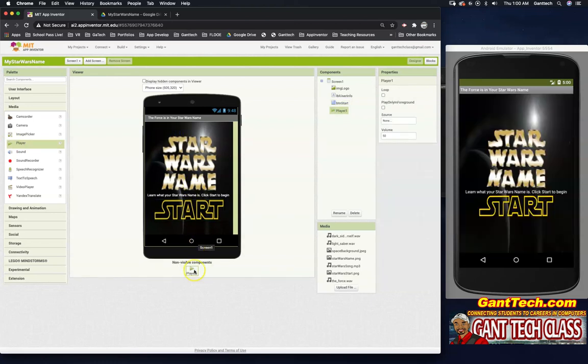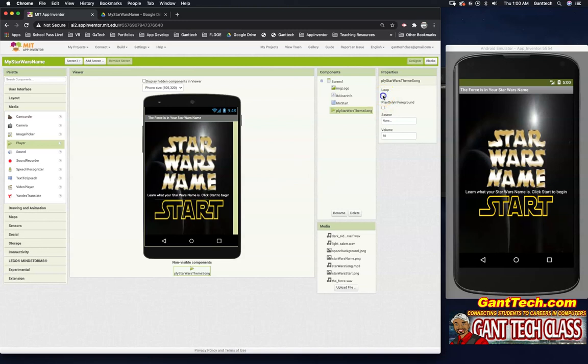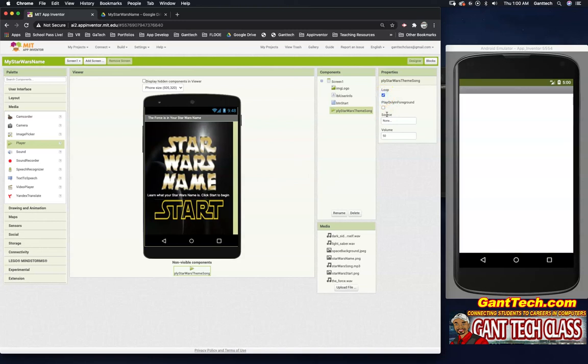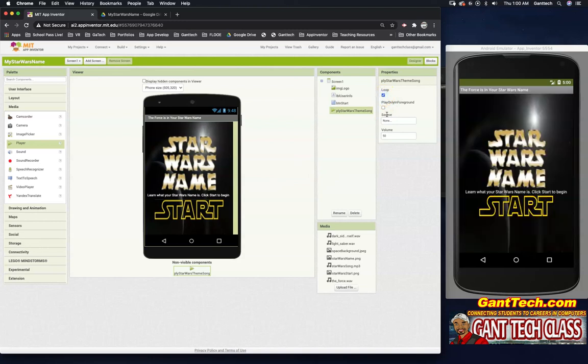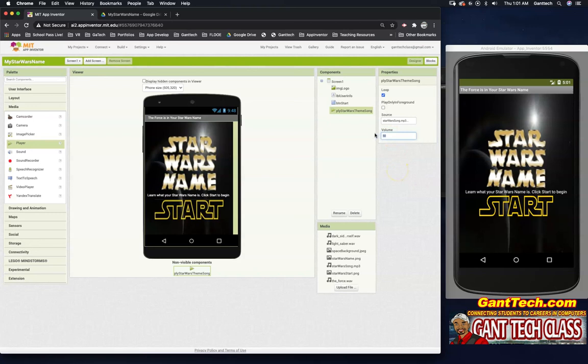What you'll notice is player when I drop it here, it's going to show down in this non-visible component area. So that's the player one. I'm going to rename that PLY Star Wars theme song. Click OK. I'm going to loop our Star Wars theme song so it plays over and over. I'm going to do source and I'm going to select the Star Wars song that we uploaded. I'm also going to change this and make the sound 25. And even though I've added it here, we have not coded this. So nothing's going to play until we code this. So first let's just finish the design and then we will actually get to the coding.